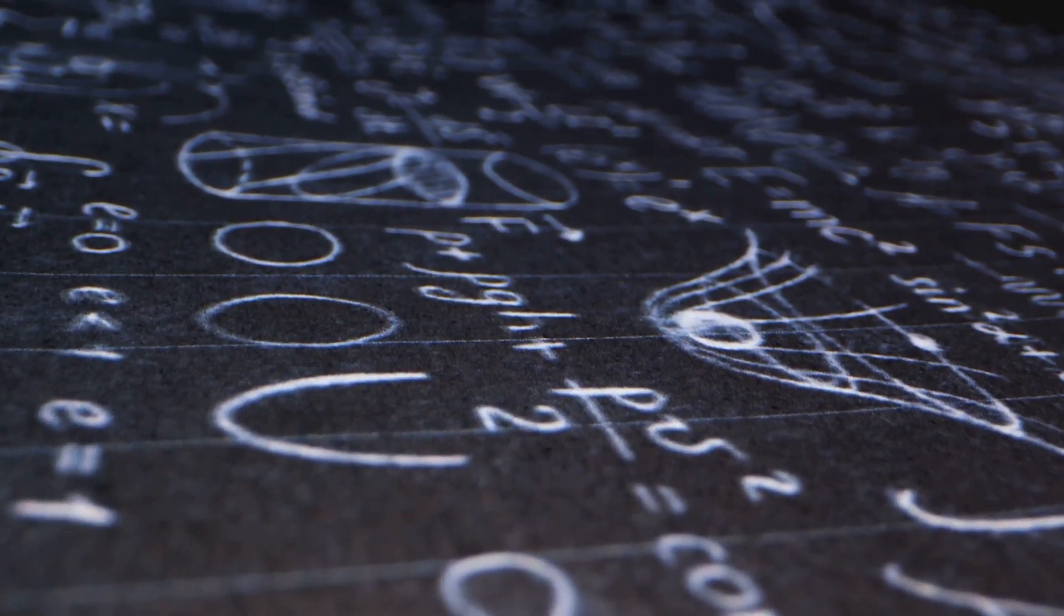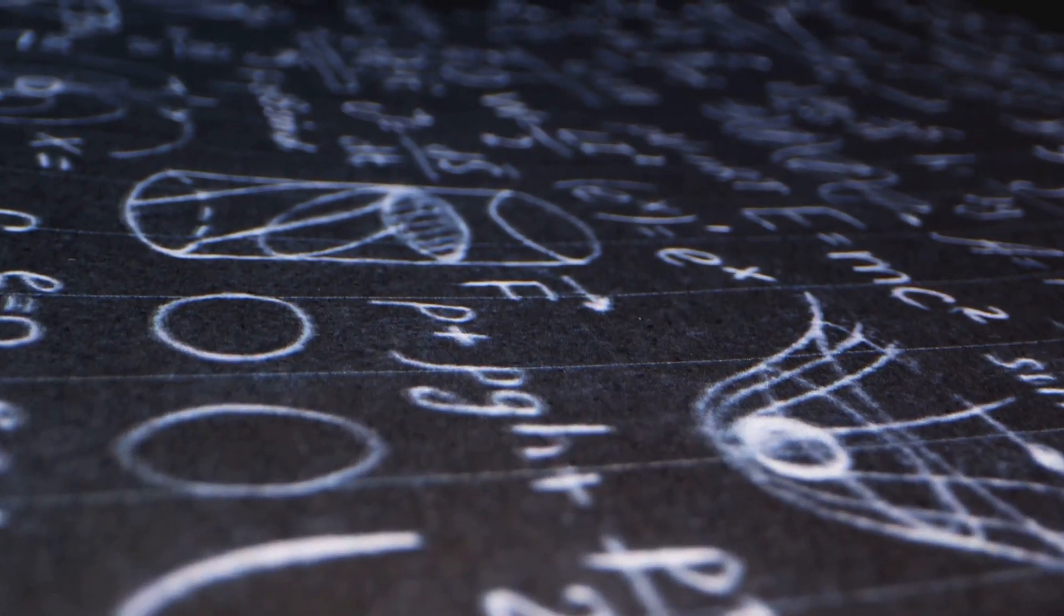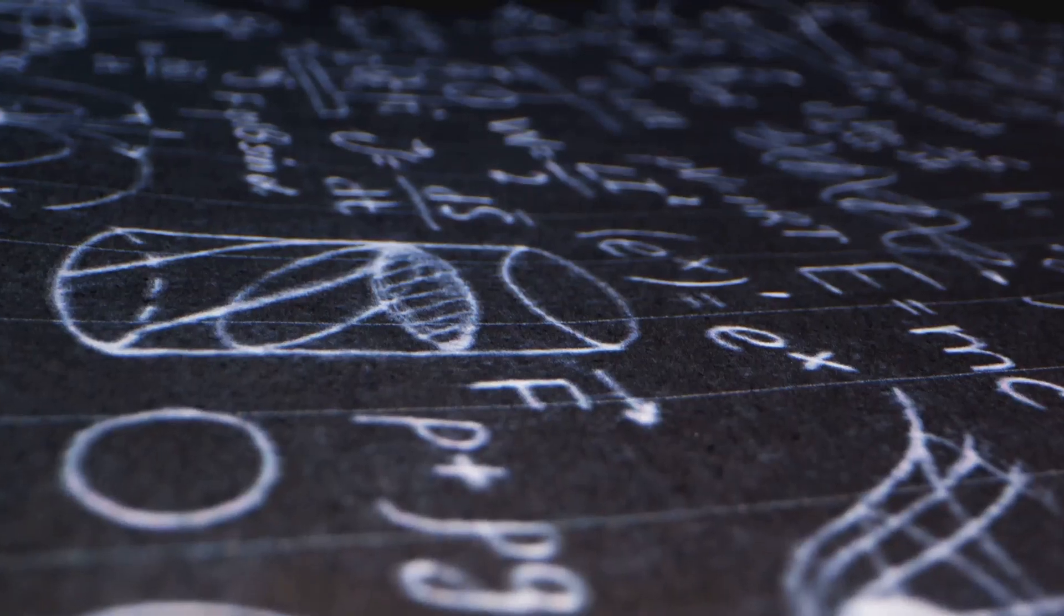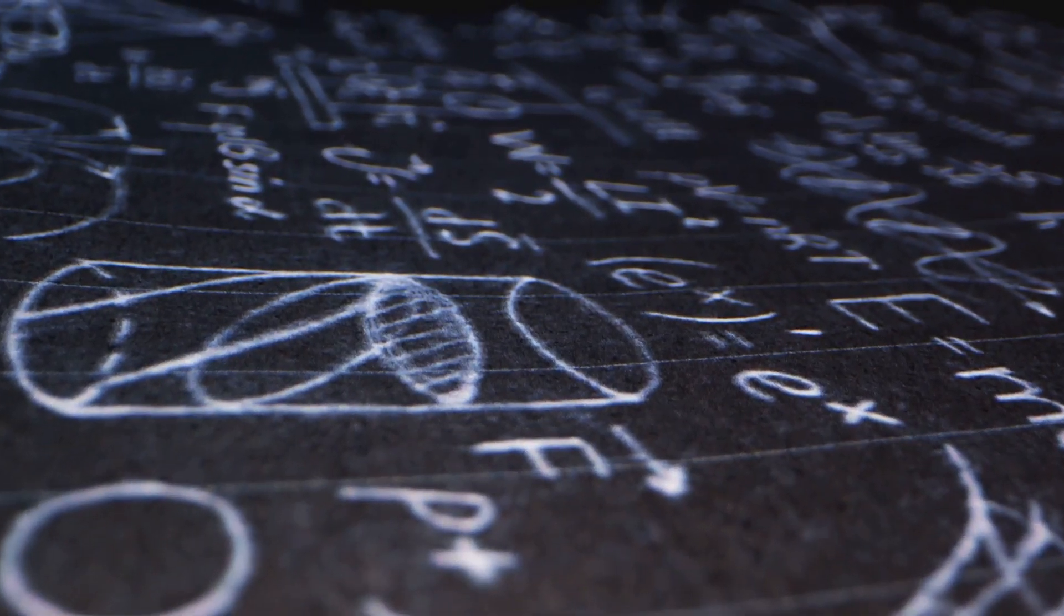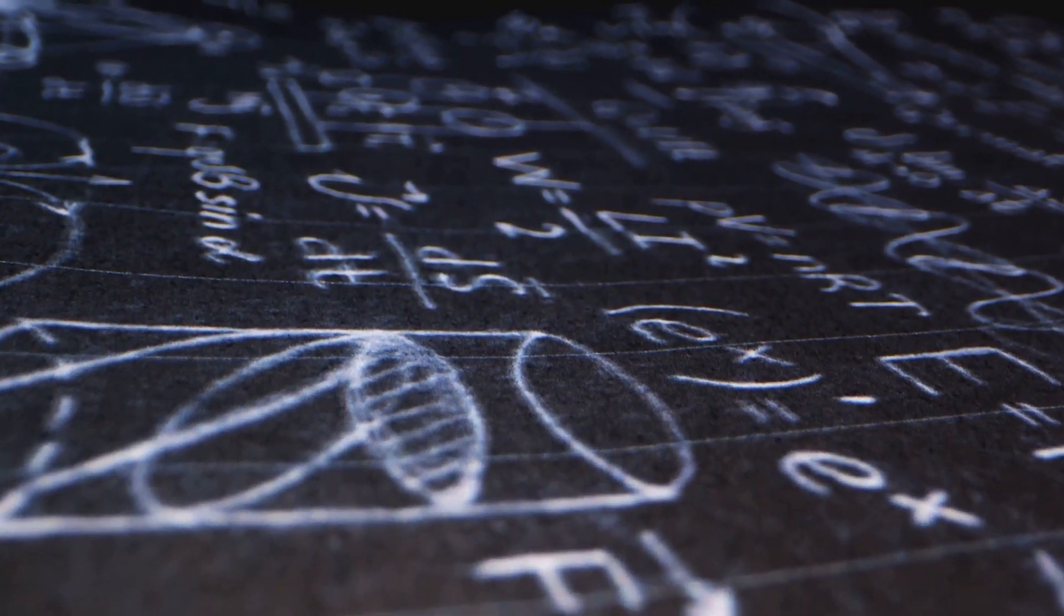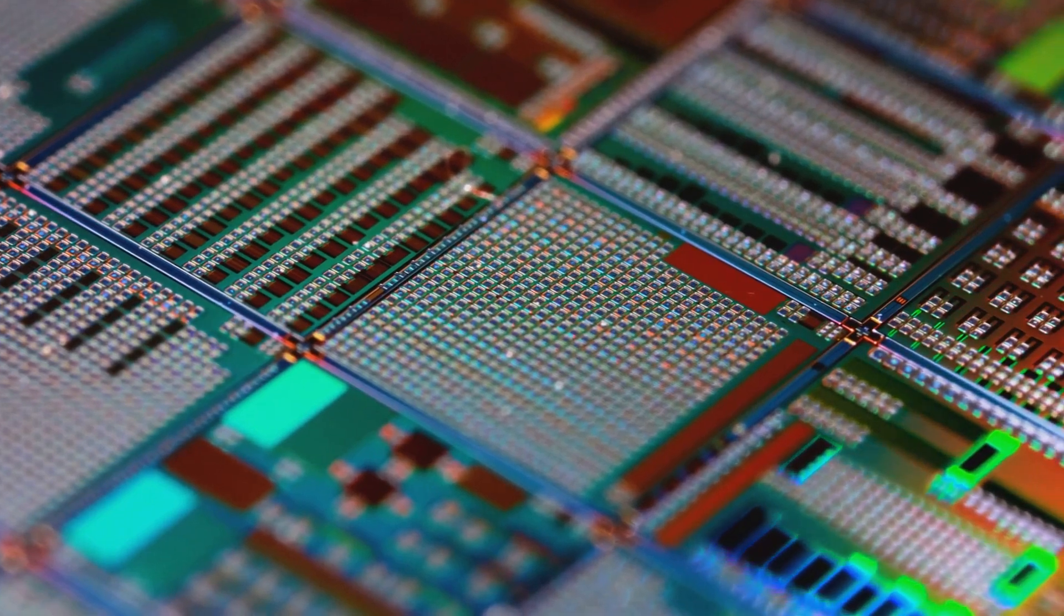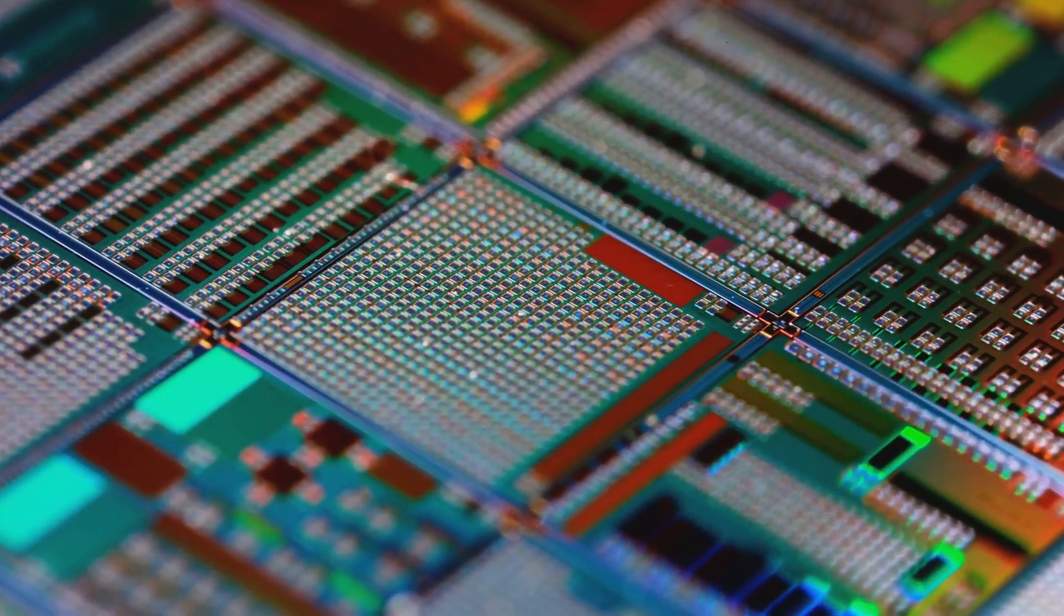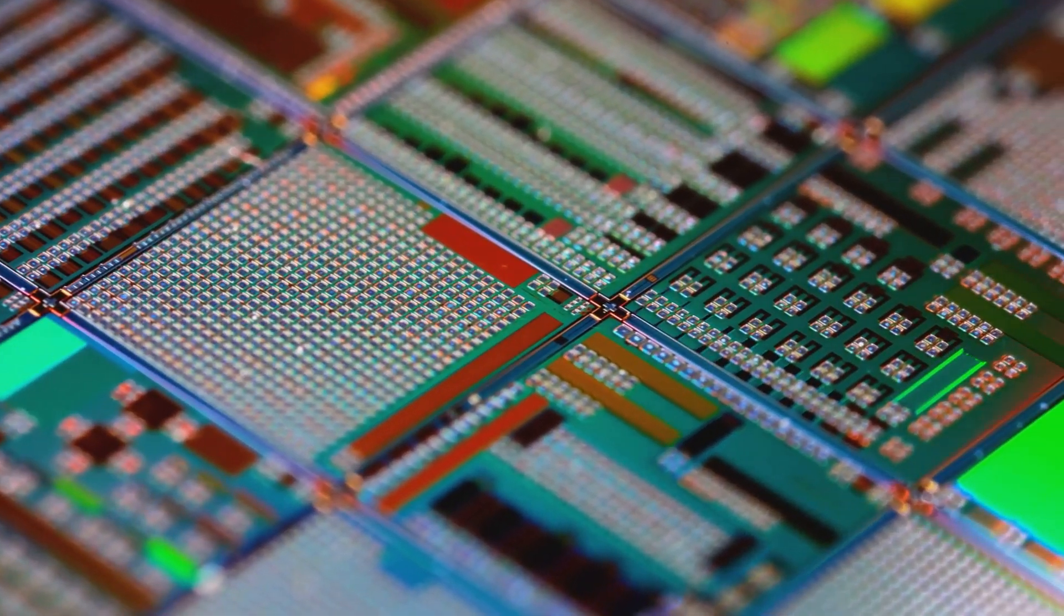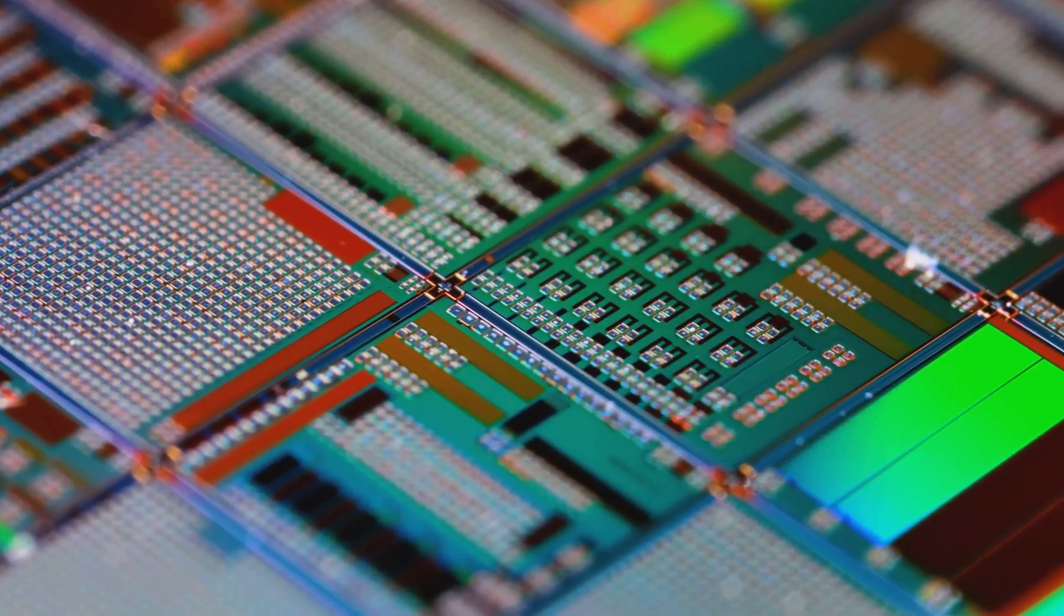The world of computers is about to change in a big way. We're on the brink of a technological revolution that could redefine how we process information.